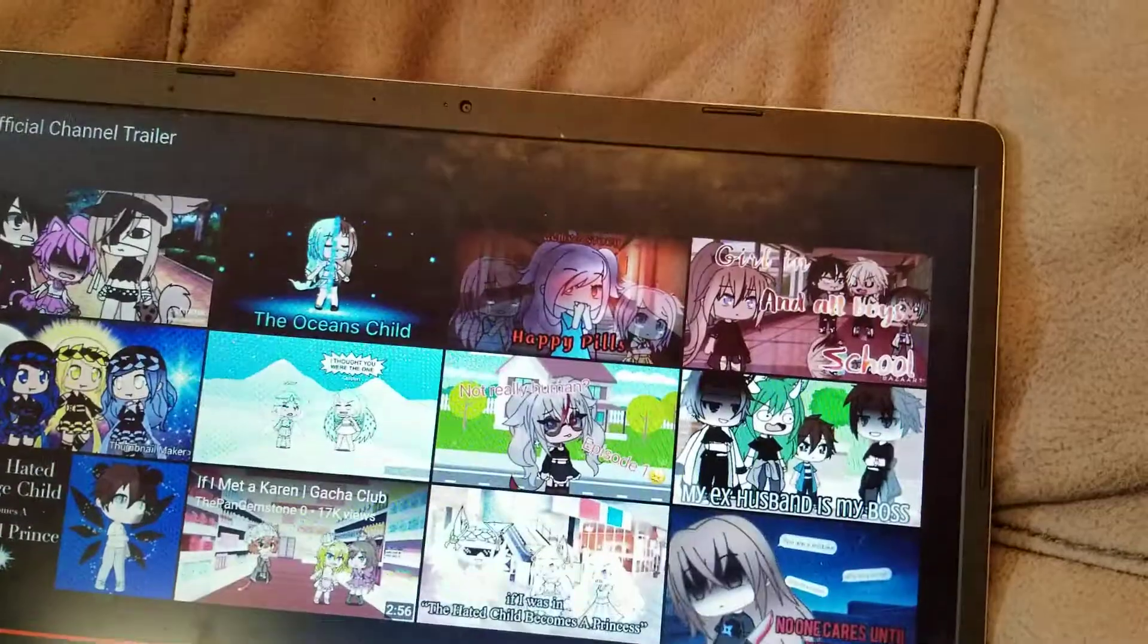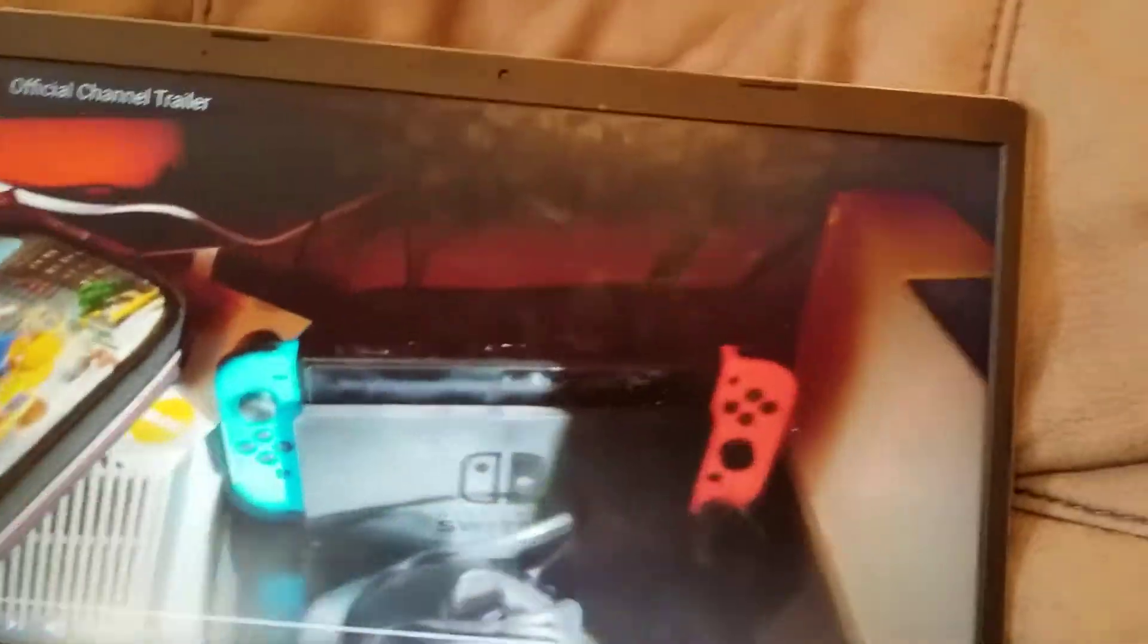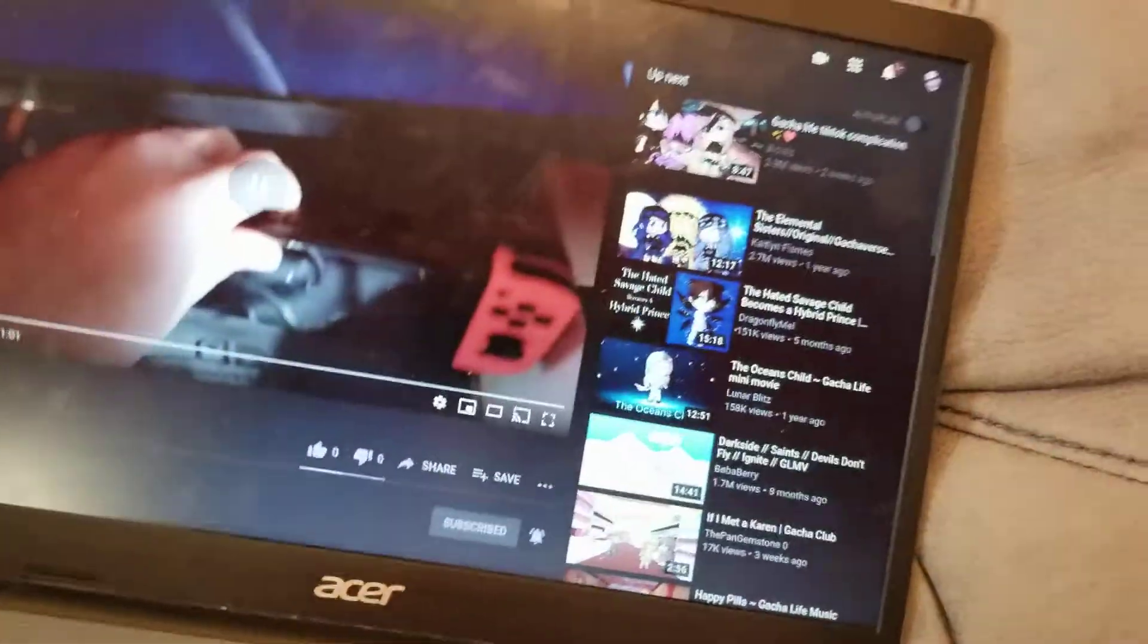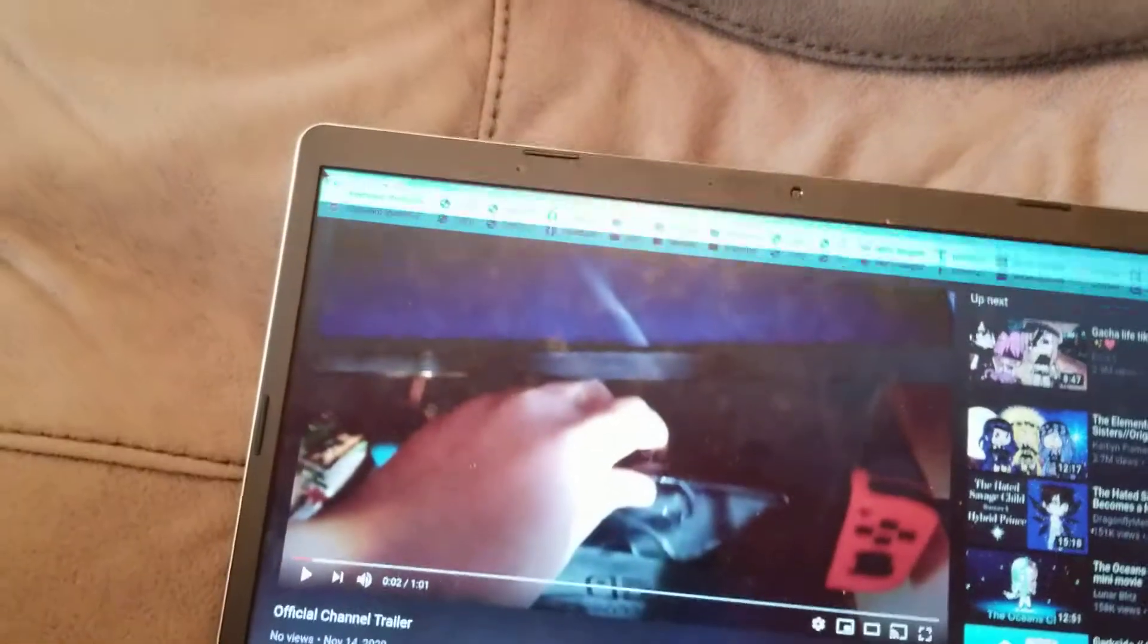Yep, there we go. And that was the channel trailer.